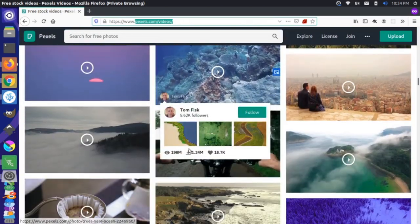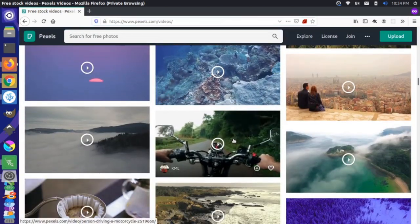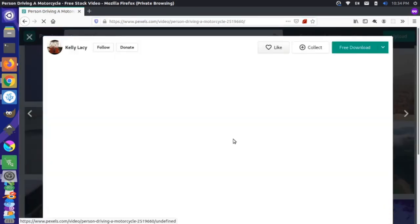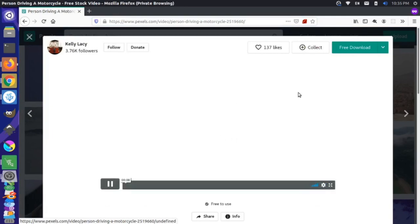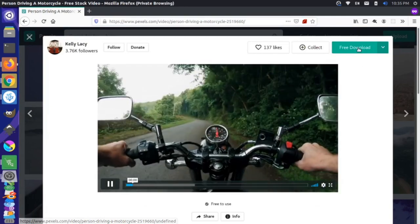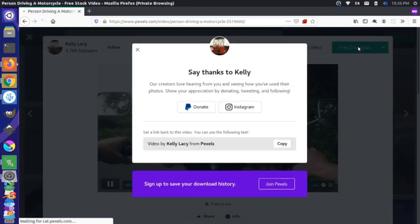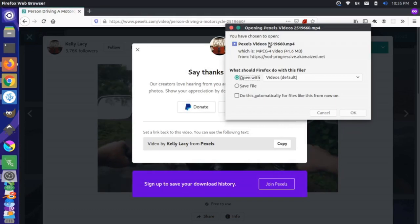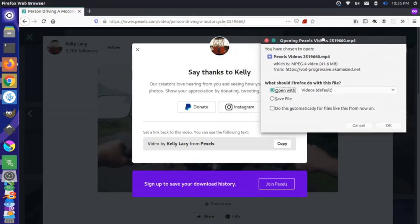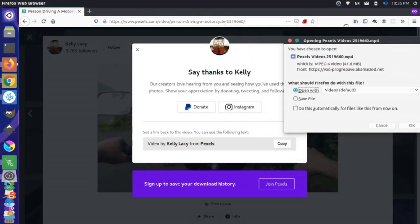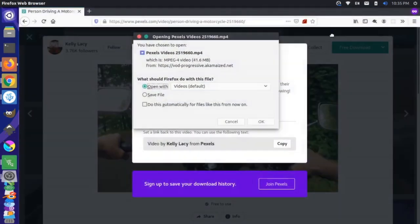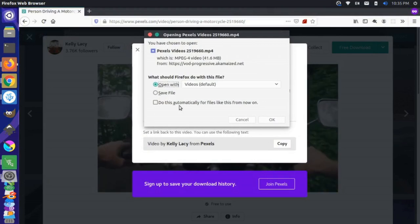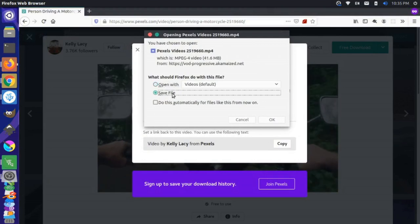I like the look of this motorcycle video right here, so I'm going to click on this, and then I'm going to click on the free download. Thanks to the person who created this video — we have Kelly Lacey. Thank you, Kelly. Looks great. I'm going to save this file.